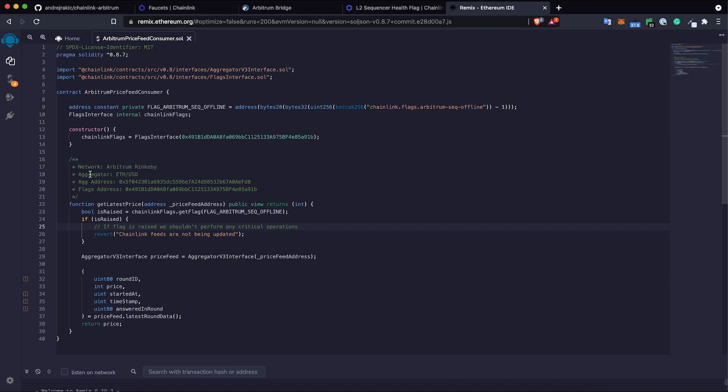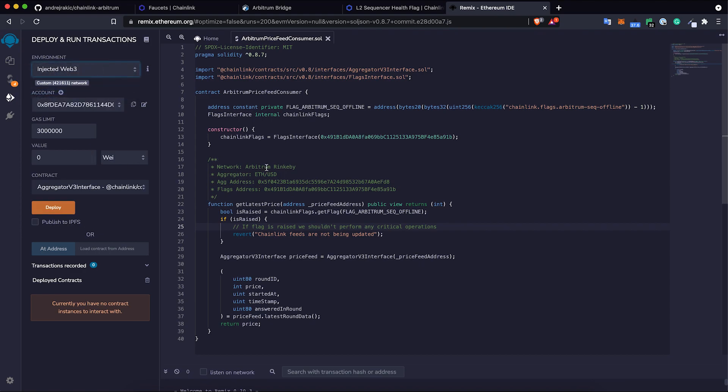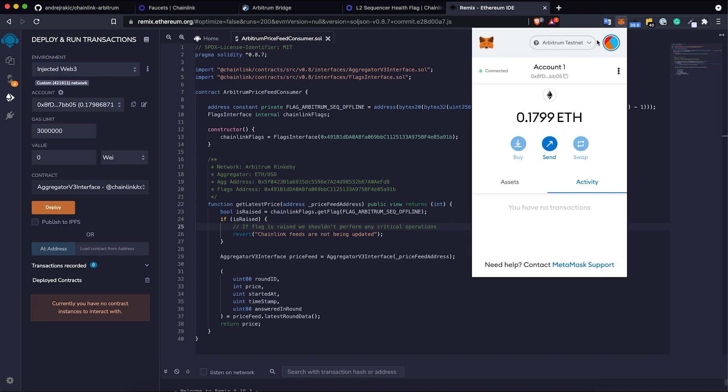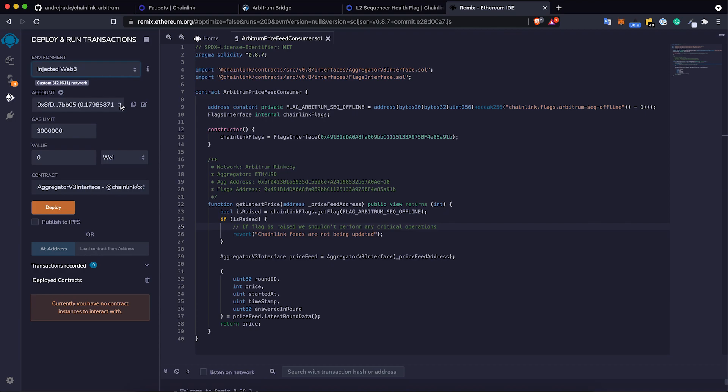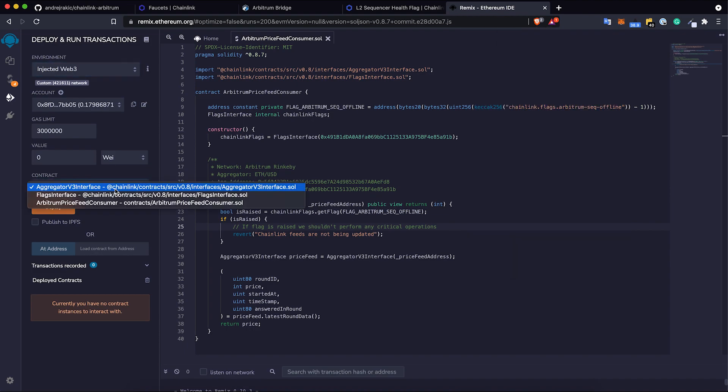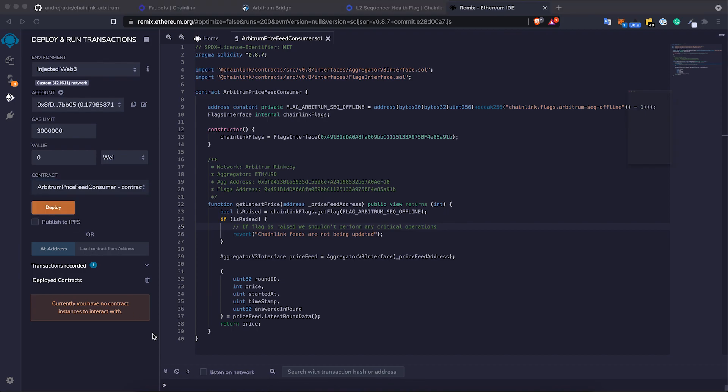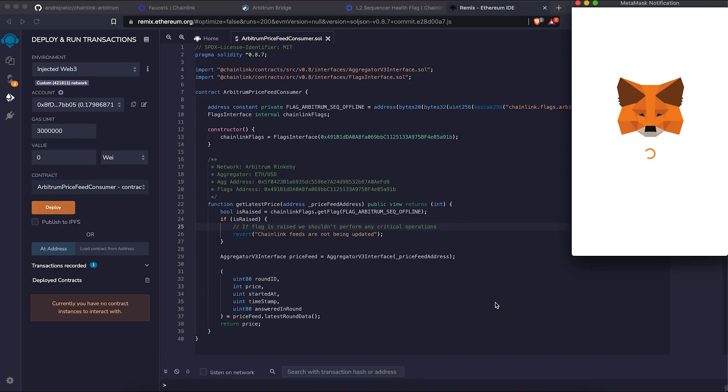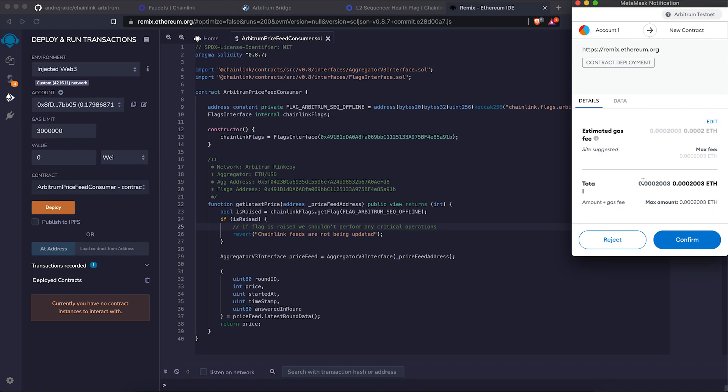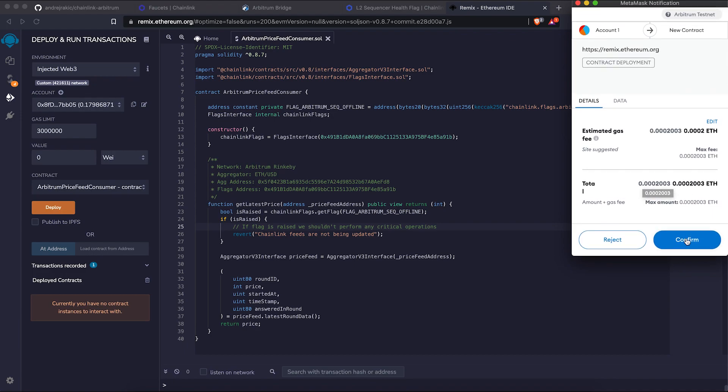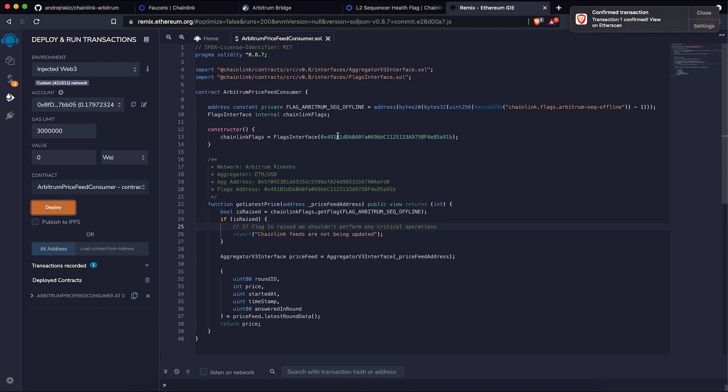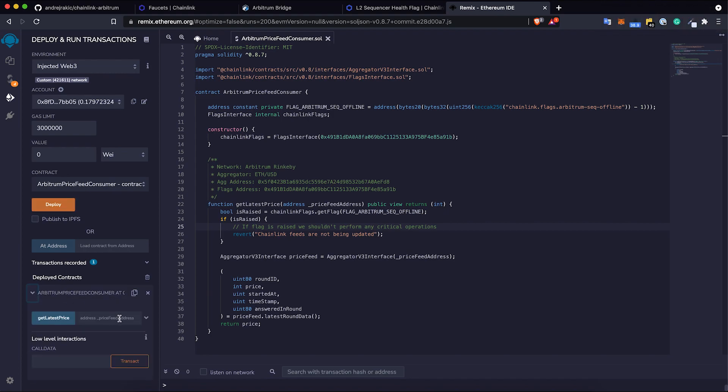Last step is to deploy this to testnet. If I go to select injected Web3, I am on Arbitrum testnet. I have this amount of test tokens, should be working fine. If I go to Arbitrum PriceFeedConsumer, I can just deploy it. I need to sign this transaction. This is a contract deployment, confirm it. Transaction is confirmed.